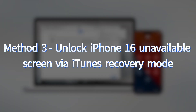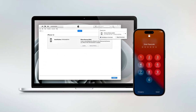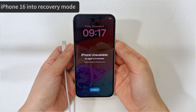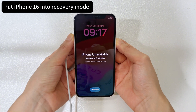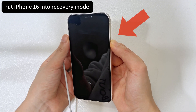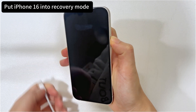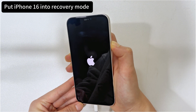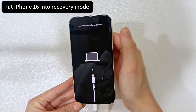Method 3 uses iTunes or Finder on your computer to put your iPhone 16 into recovery mode and erase the device. This is a common solution to reset and unlock the iPhone when experiencing the unavailable issue, but make sure iTunes or Finder is up to date, or the problem may become worse. To boot iPhone 16 into recovery mode: turn off your iPhone, then press and hold the Side button while using the charging cable to connect your iPhone to the computer. Keep holding the Side button until you see a computer and cable on the screen — your iPhone 16 is now in recovery mode.